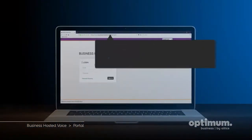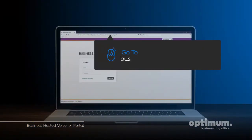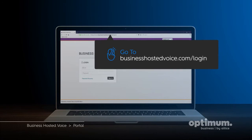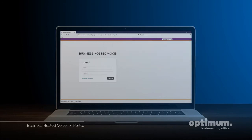To visit the portal, go to businesshostedvoice.com slash login. Then log in with your email address and password.